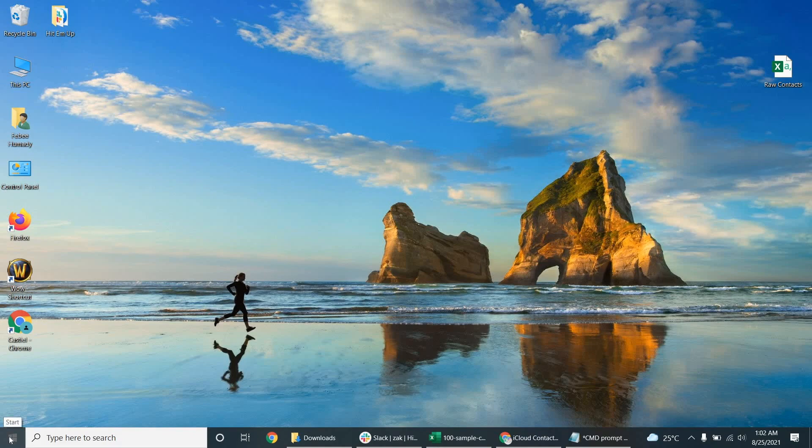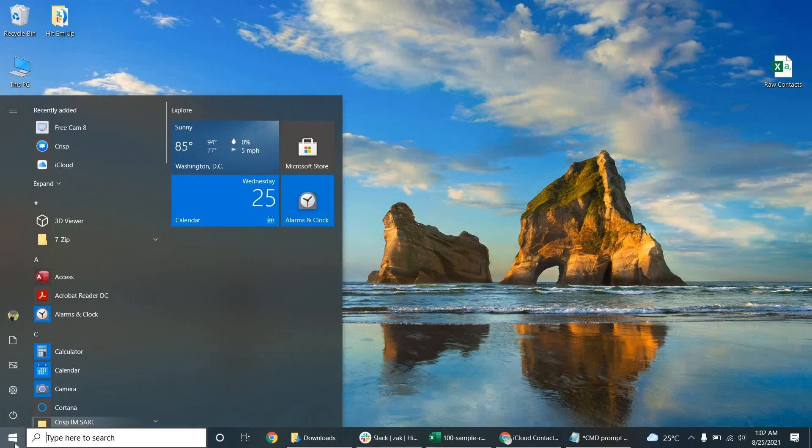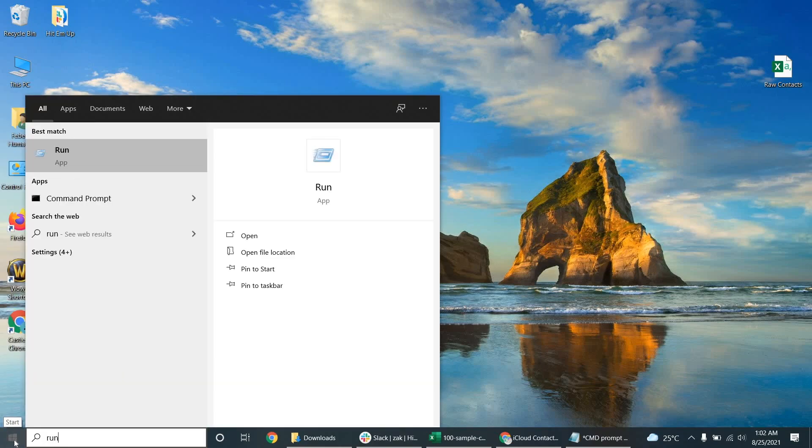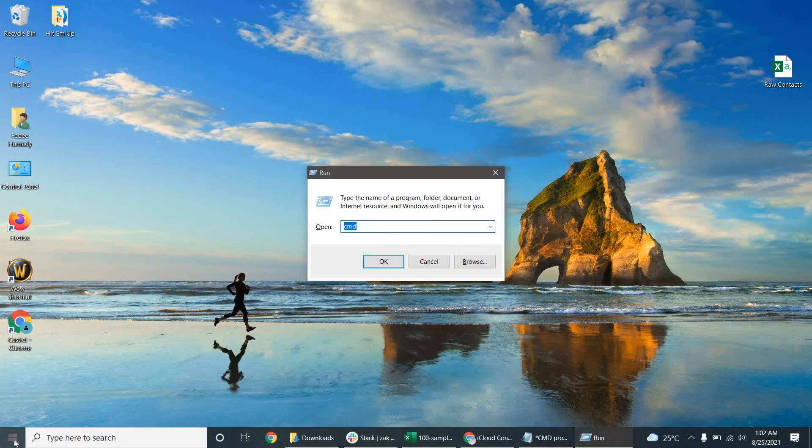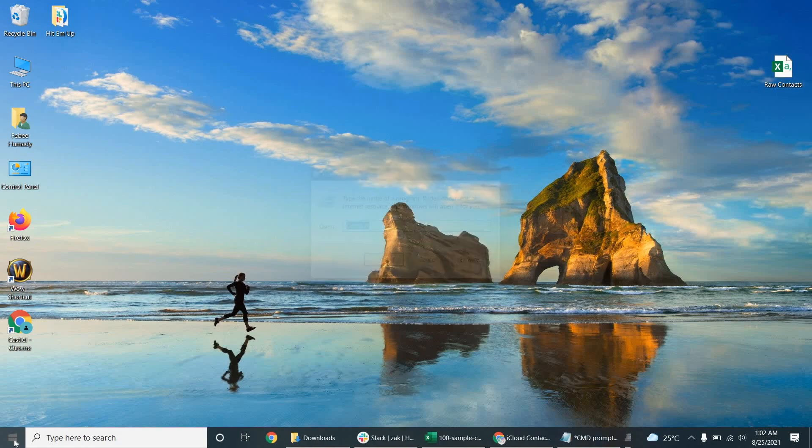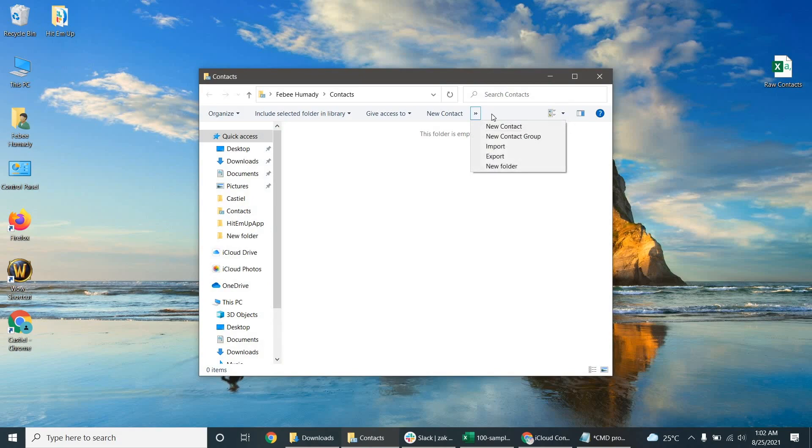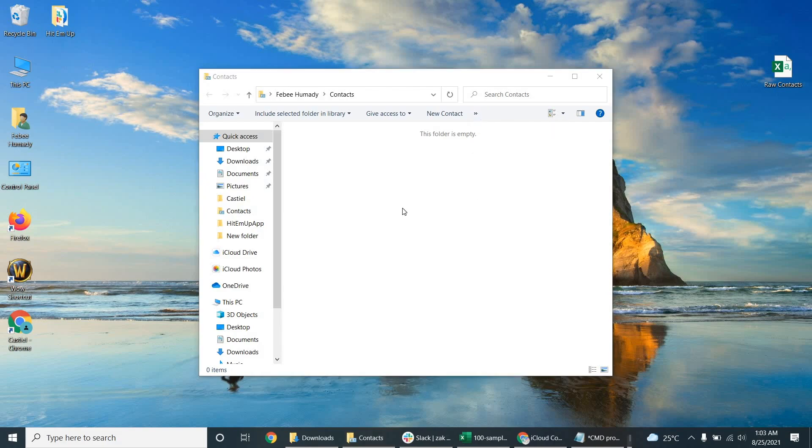And the next step is we're going to import our raw contact file by clicking the start button and then run. And then we're going to type contacts in here to open up the contacts window. Push these little tabs here and push import. Import will allow us to import our CSV file. So we click CSV.